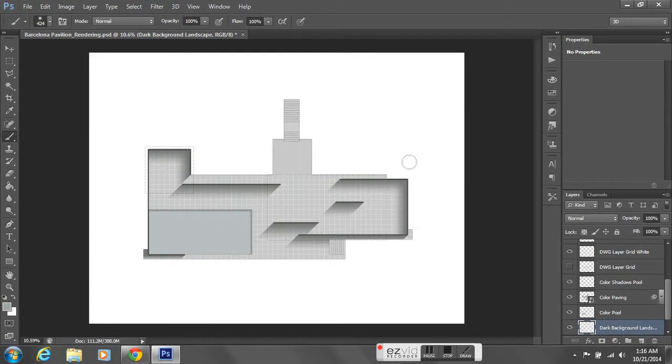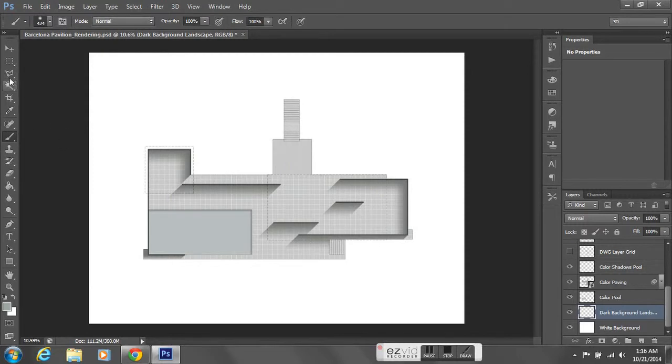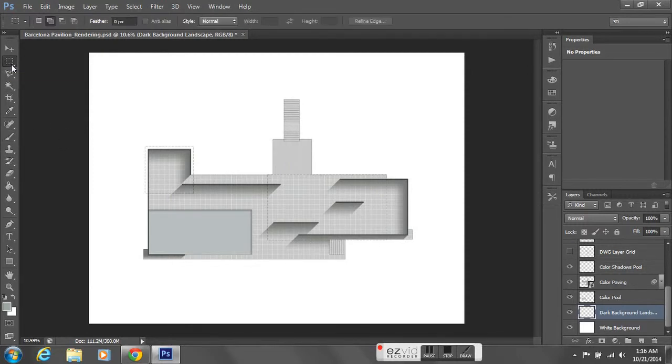Since I had my white background selected, it's going to create the new layer right above that. Basically, I want to select the area around the building, all the white space around the building footprint.